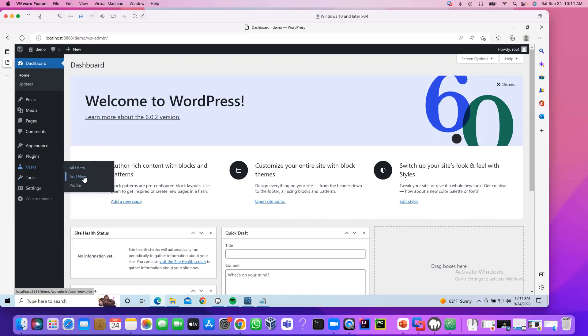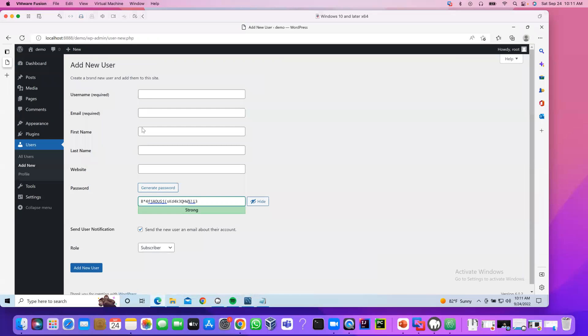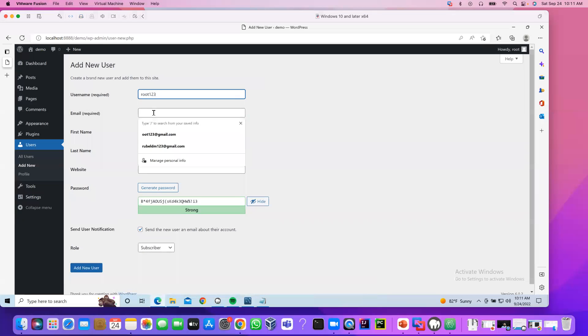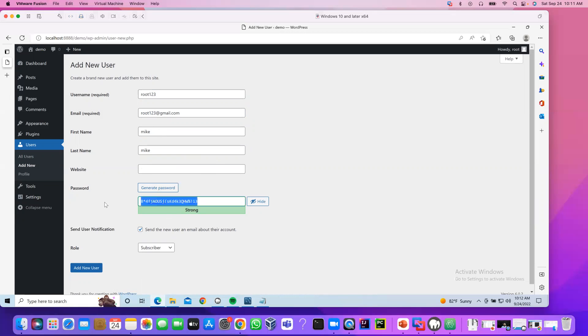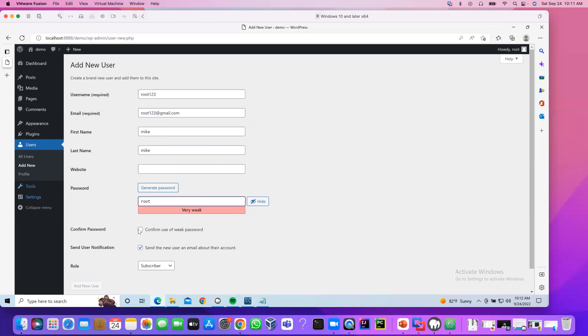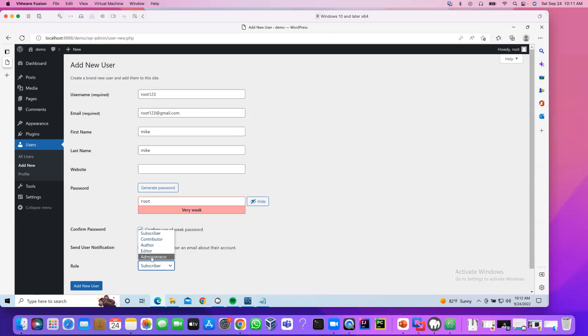Click on user. Add new. User name. Root123. Email. Root123 at gmail.com. First name. Mike. You can say. Mike. I don't have to provide the website. Root again. Confirm use this. Let me provide him as a admin. Add new user.